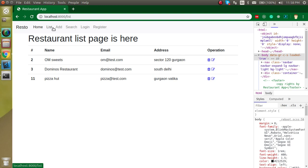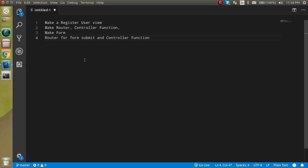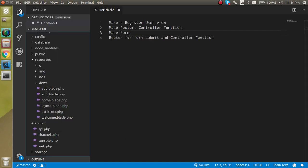Specifically in this video, let's check out the points. First we will make a view, then we have to make a registration route and controller. We will make a form, and after that we have to make a route to submit this form and make a controller function. We will also sync our form with the database.